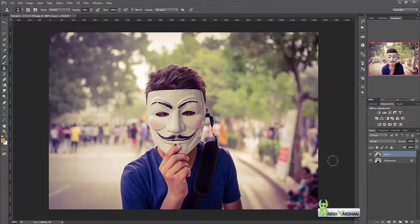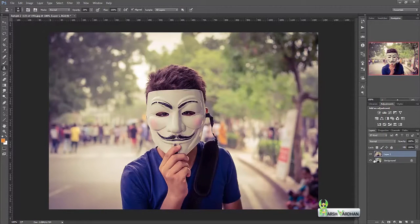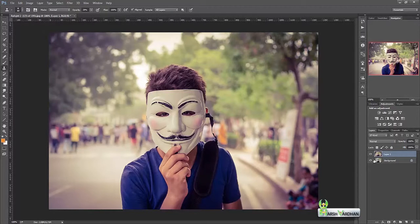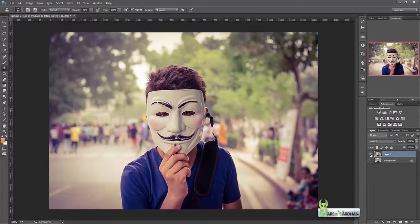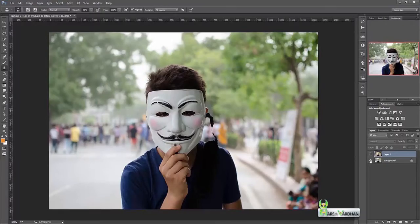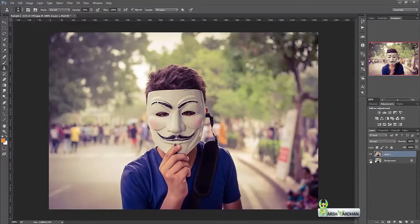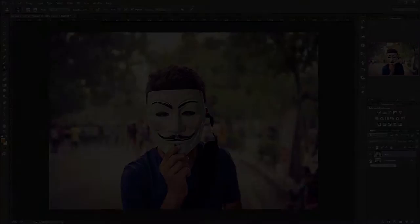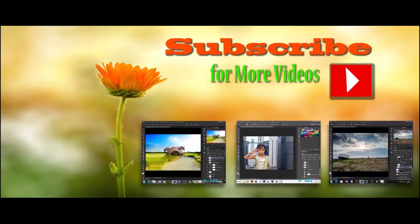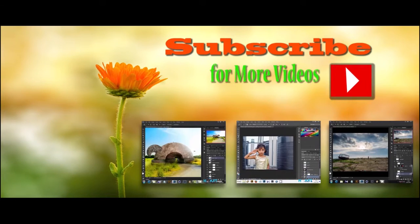That's it. If you want you can further add some effects to this, but I think this one is looking perfect. So this was the before and this is the after. Thank you so much.